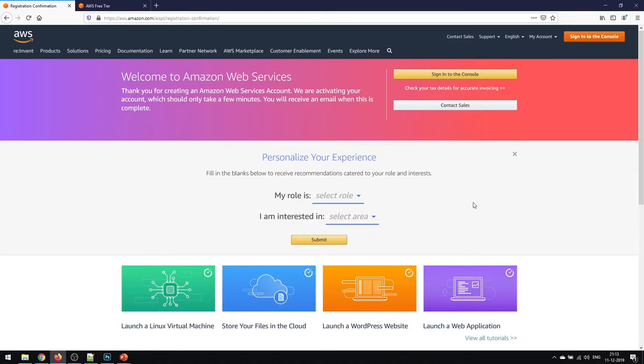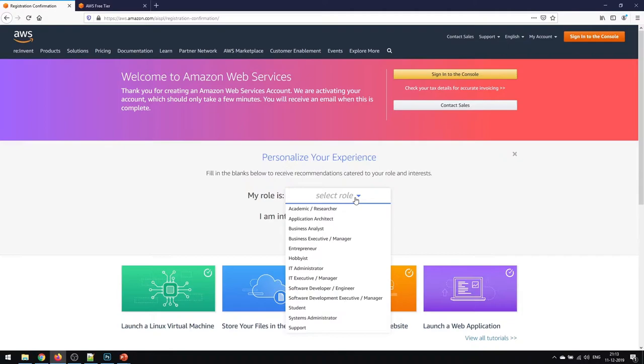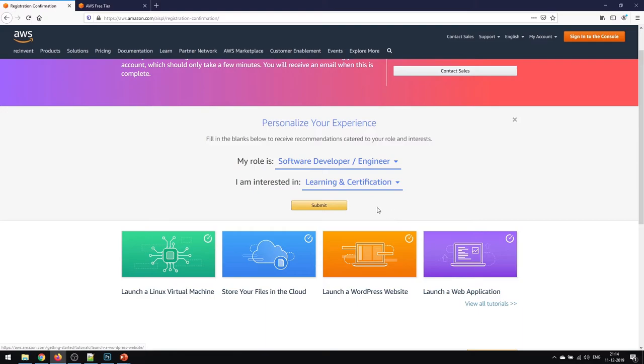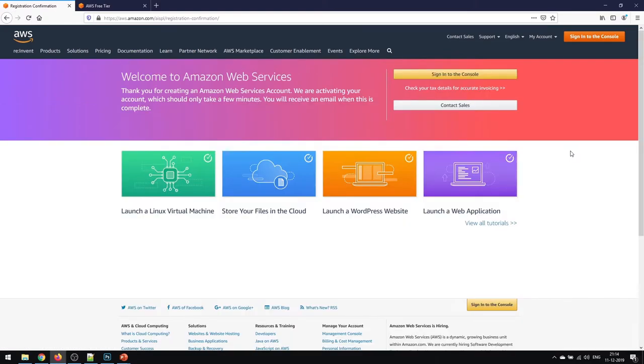We are done with the account setup and personalize your experience. My role is basically software developer or engineer, and I'm interested in the area of learning and certification. So now we have set up our free tier account and we can directly go into the console and check what exactly our console looks like.